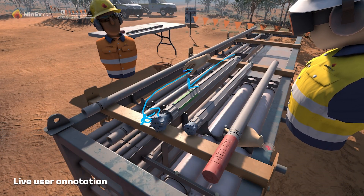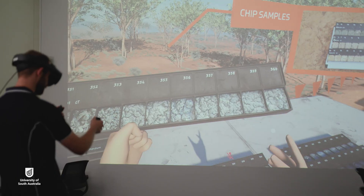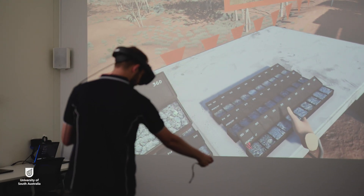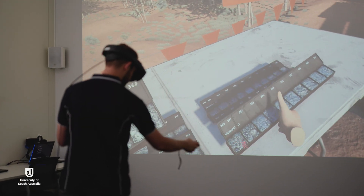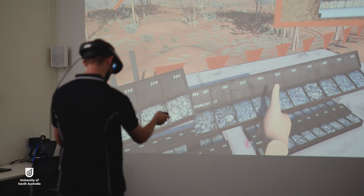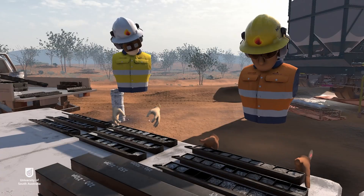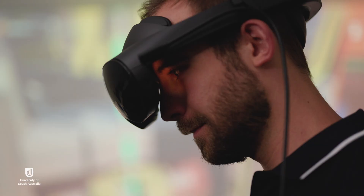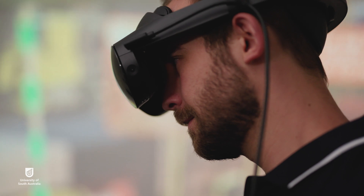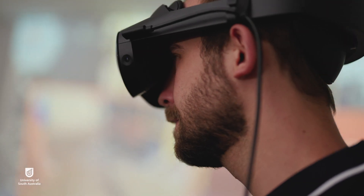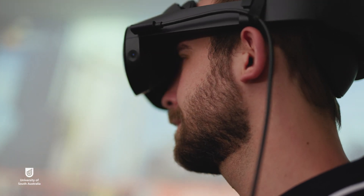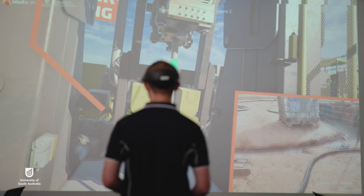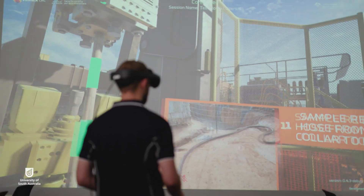I can see a whole suite of applications across a bunch of industries. Some of the ones that we're working with currently are across forestry, construction, even the country fire service, looking at fire management and risk analysis and that sort of thing. The potential is there for any industry essentially that has a need for simulating some kind of environment in a digital sense to adopt this technology.